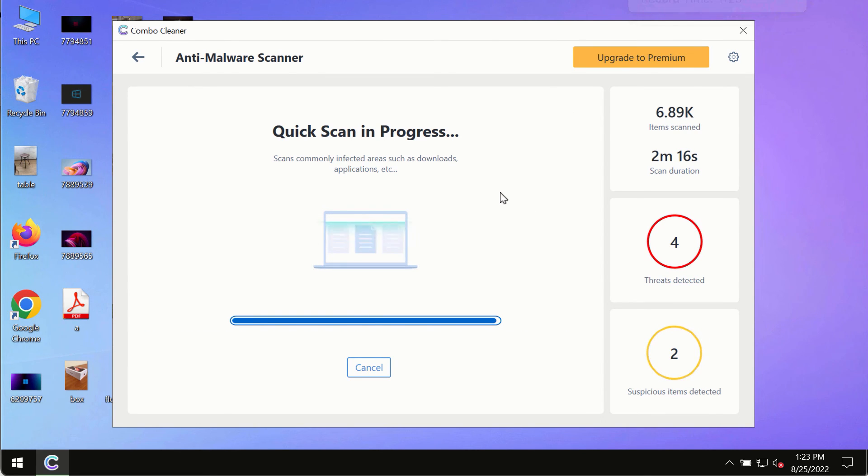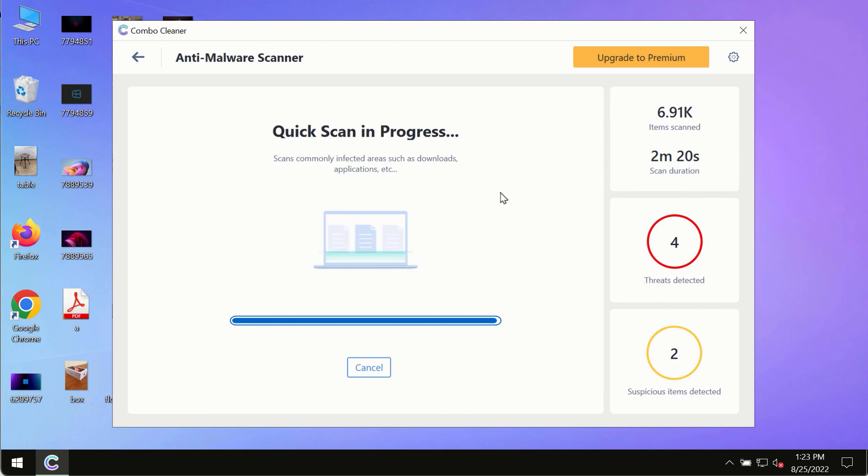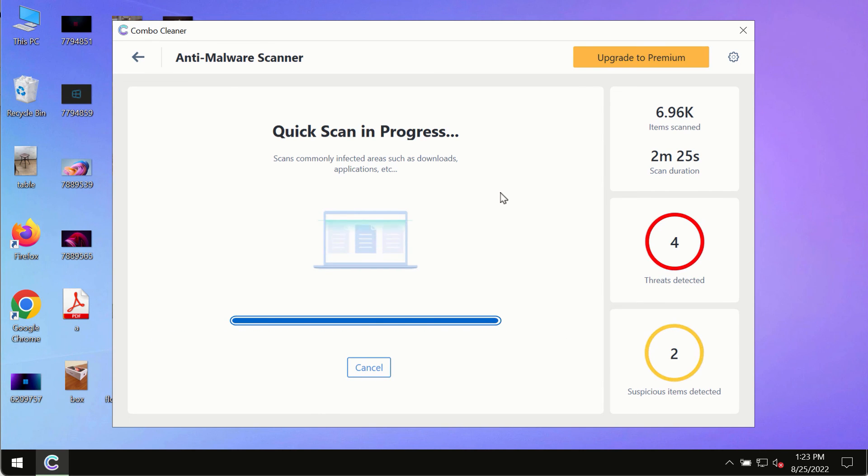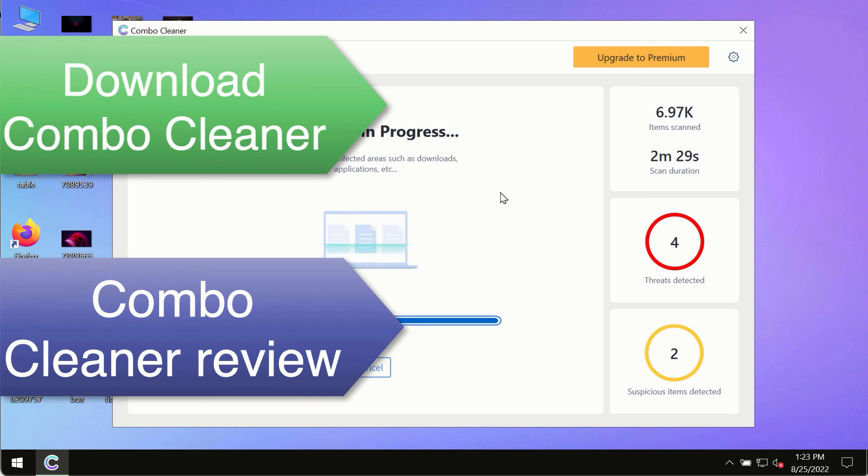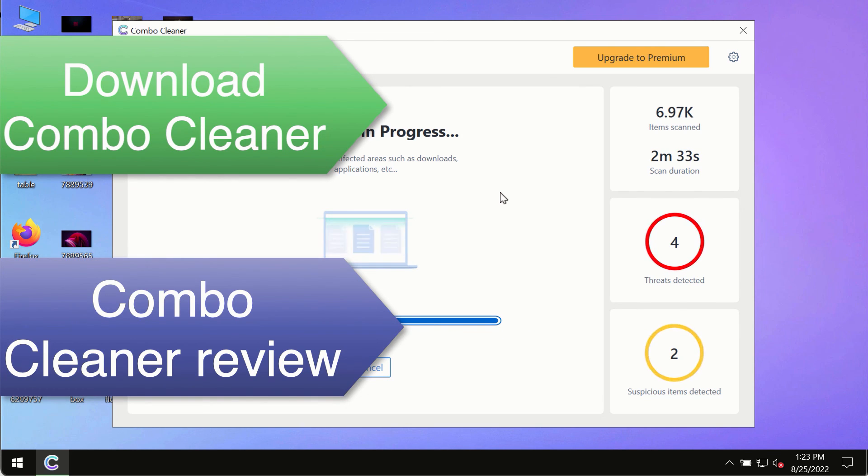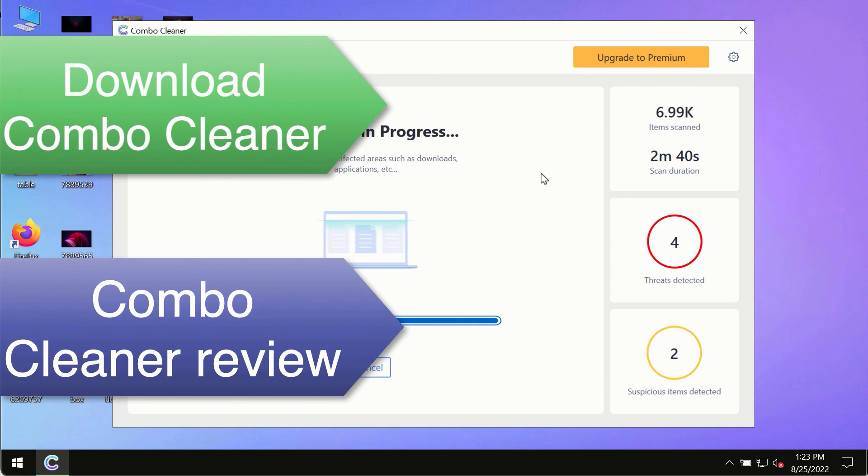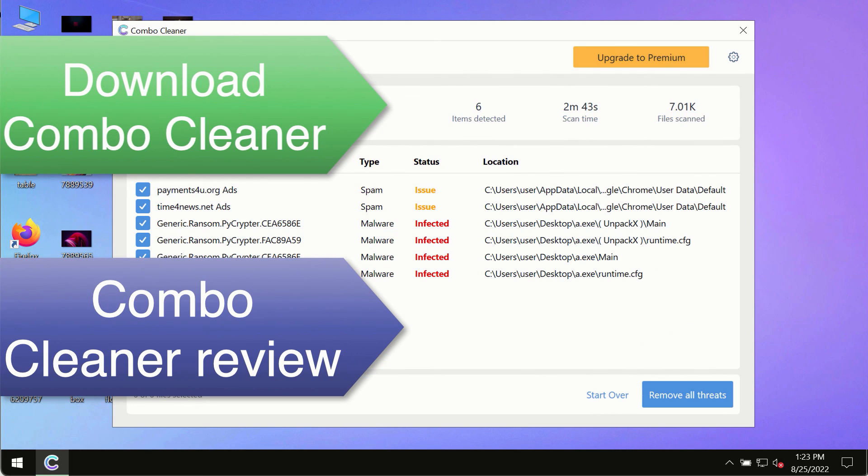However, we strongly advise that you consider upgrading to the premium license of Combo Cleaner Antivirus. This is the best way to remove any possibly hidden malware from your system and to keep your data always protected against any other possible malware attacks. Use Combo Cleaner premium license to make sure your system is always under defense against all contemporary threats.